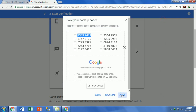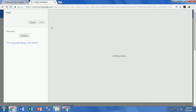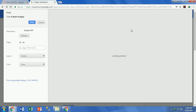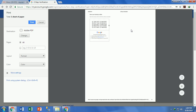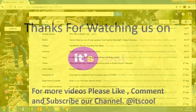To save these codes, you have 2 main options provided by Google: download the codes as a text file, or take a printout of them. You can choose whichever option you need.